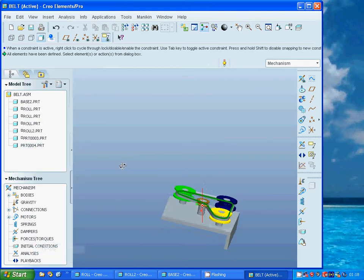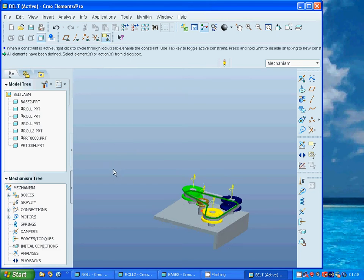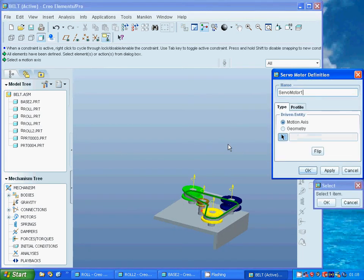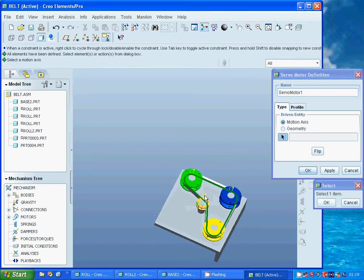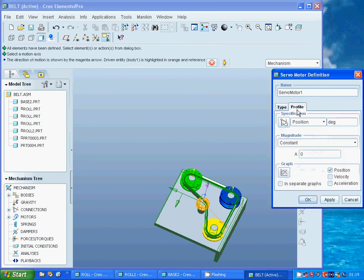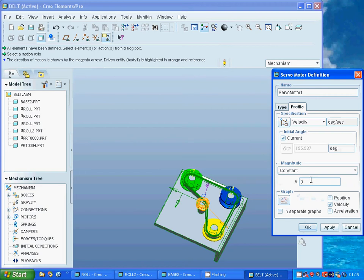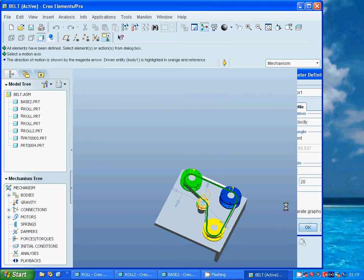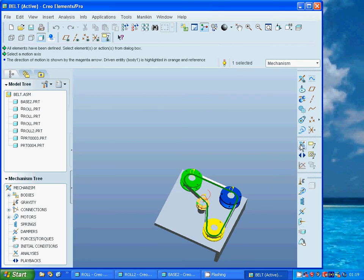It's okay, it can stay there. I am going to use servo motor and motion axis. I am going to select that one over the little roller.